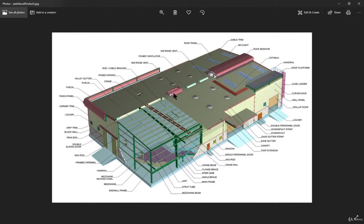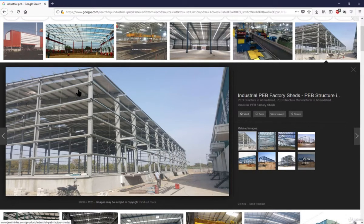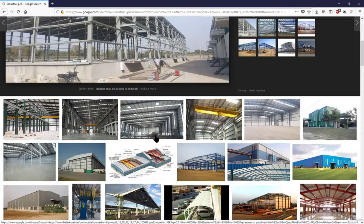From a structural engineer's perspective, the key parts to design are the vertical columns, rafters, purlins, girts, and sag rods.